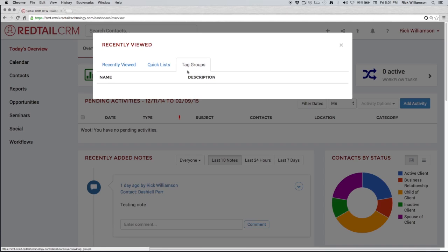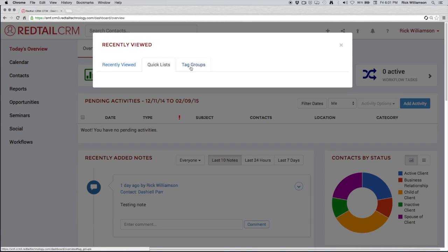Now when you're getting started with Redtail, and that's what this webinar is about, getting started, you're not going to have any in here initially.